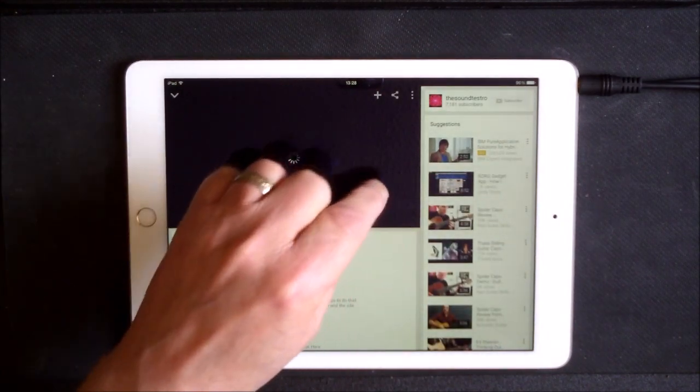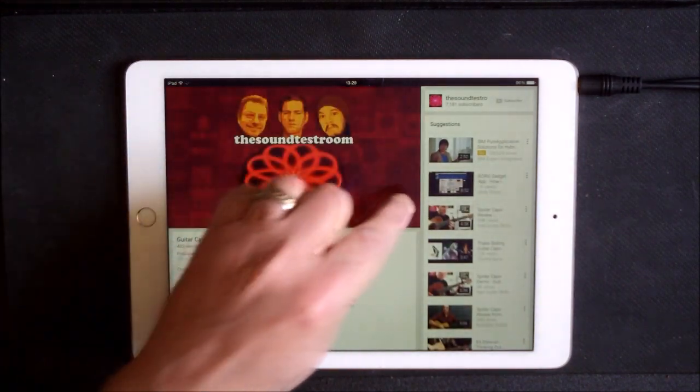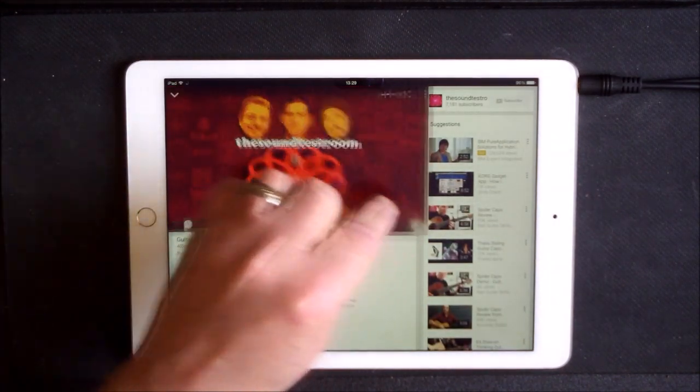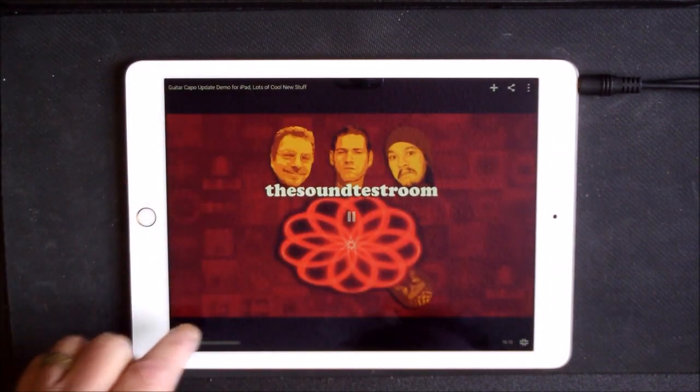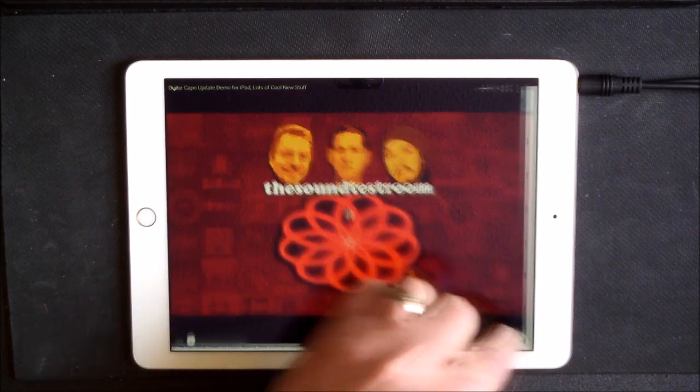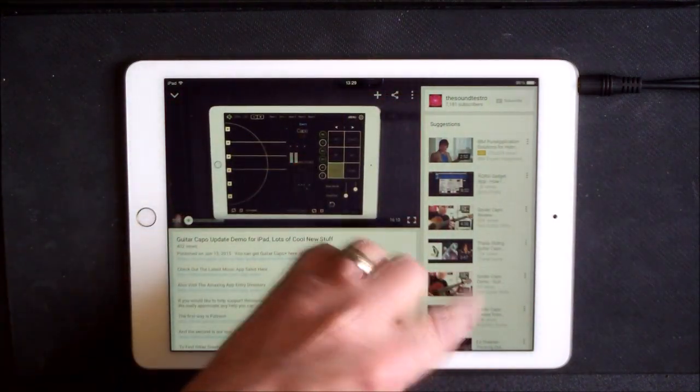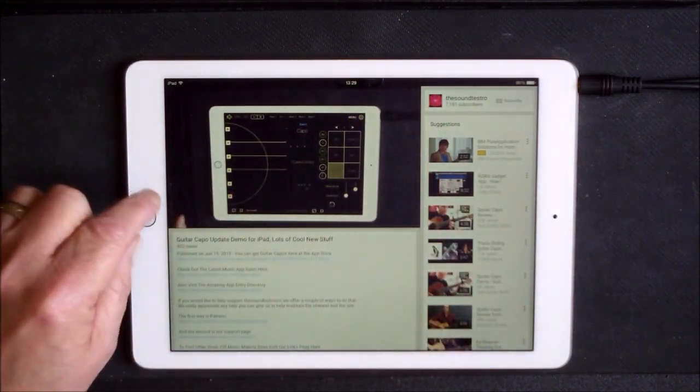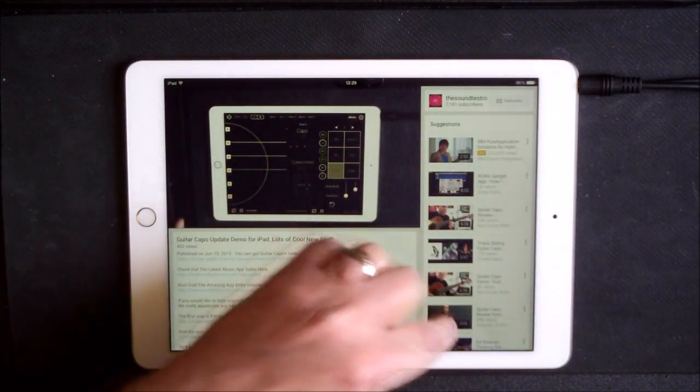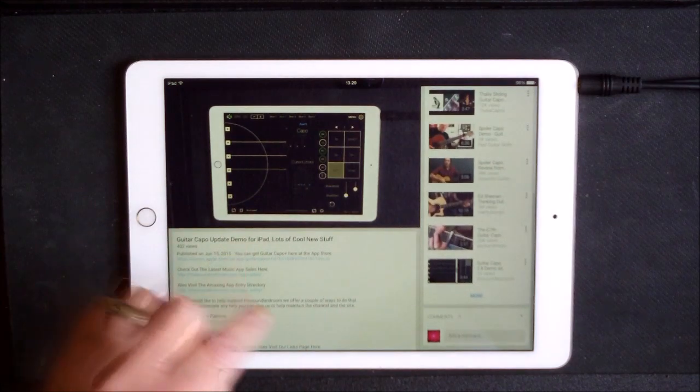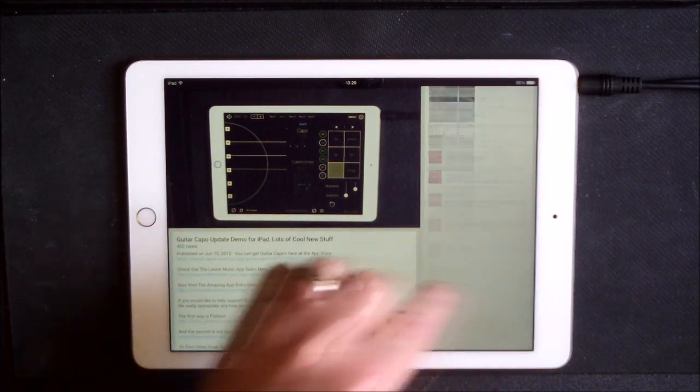And The Soundtest Room, I had some people ask me in some comments here about the clock sound. Hello everybody, welcome to The Soundtest Room.